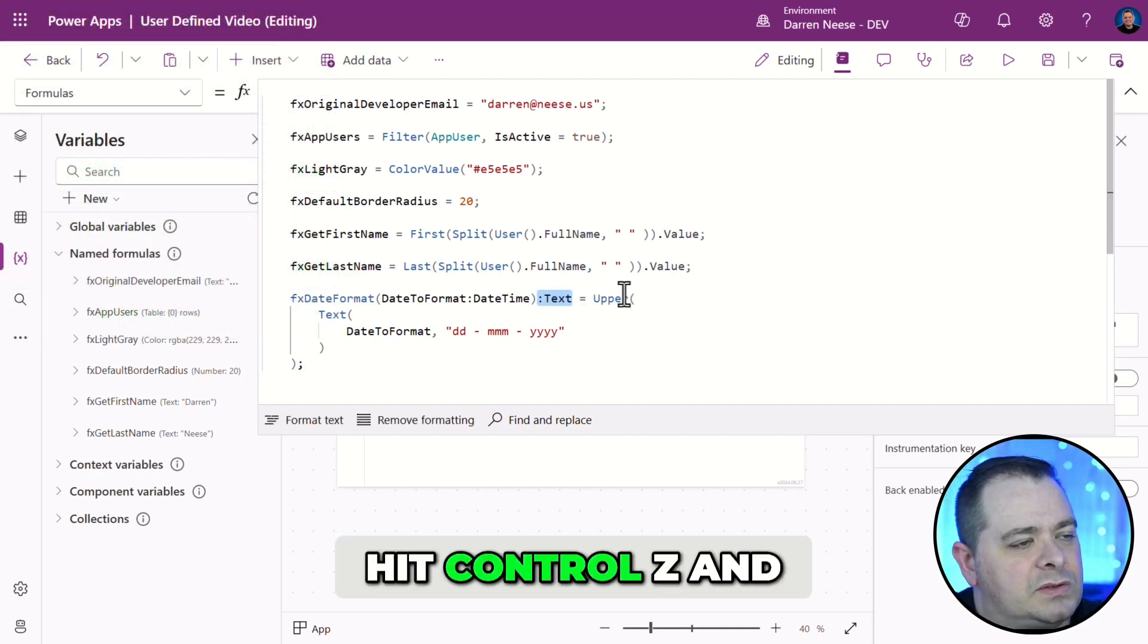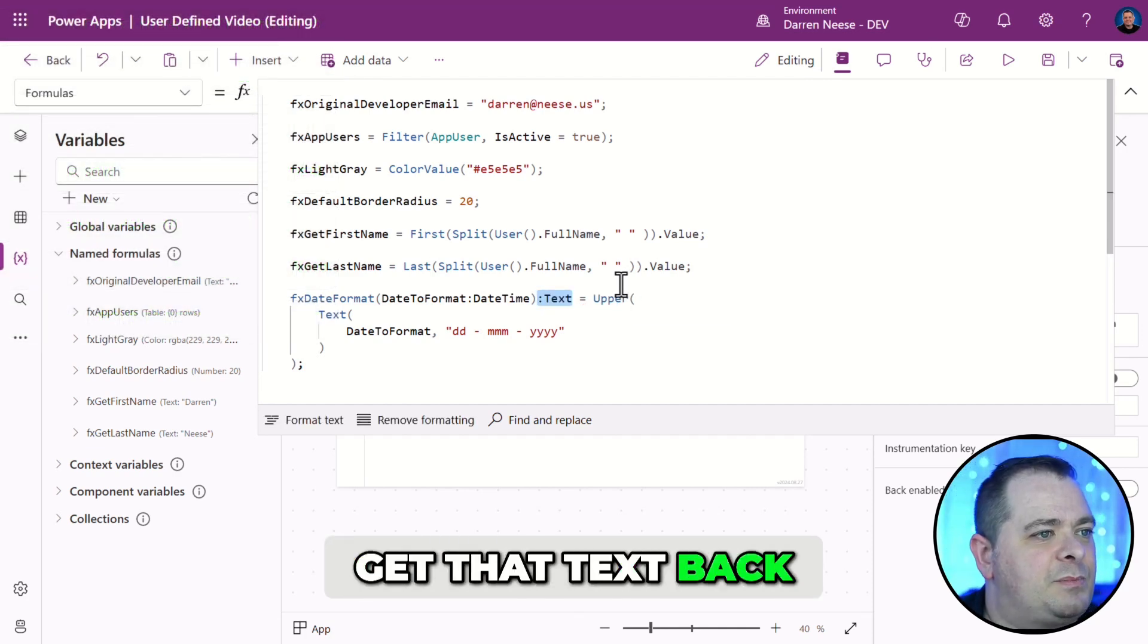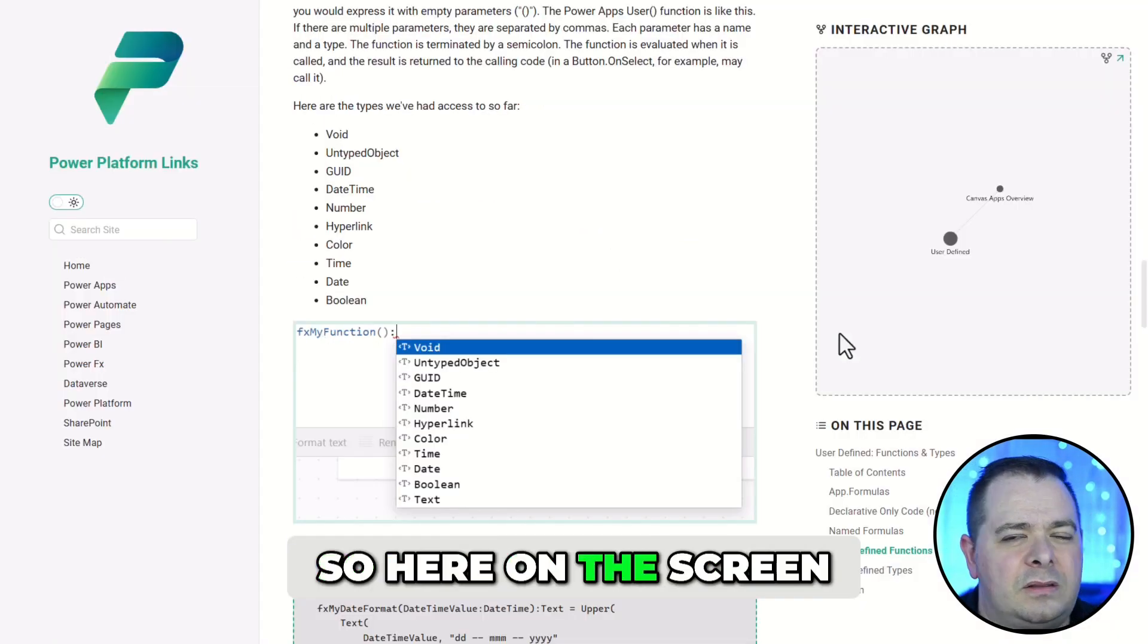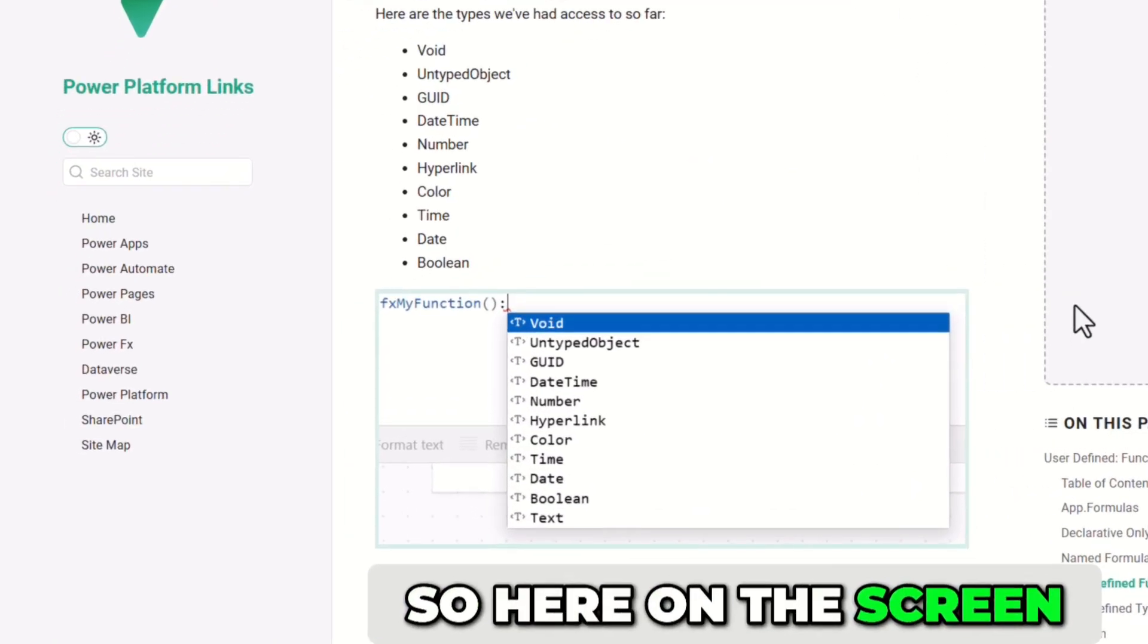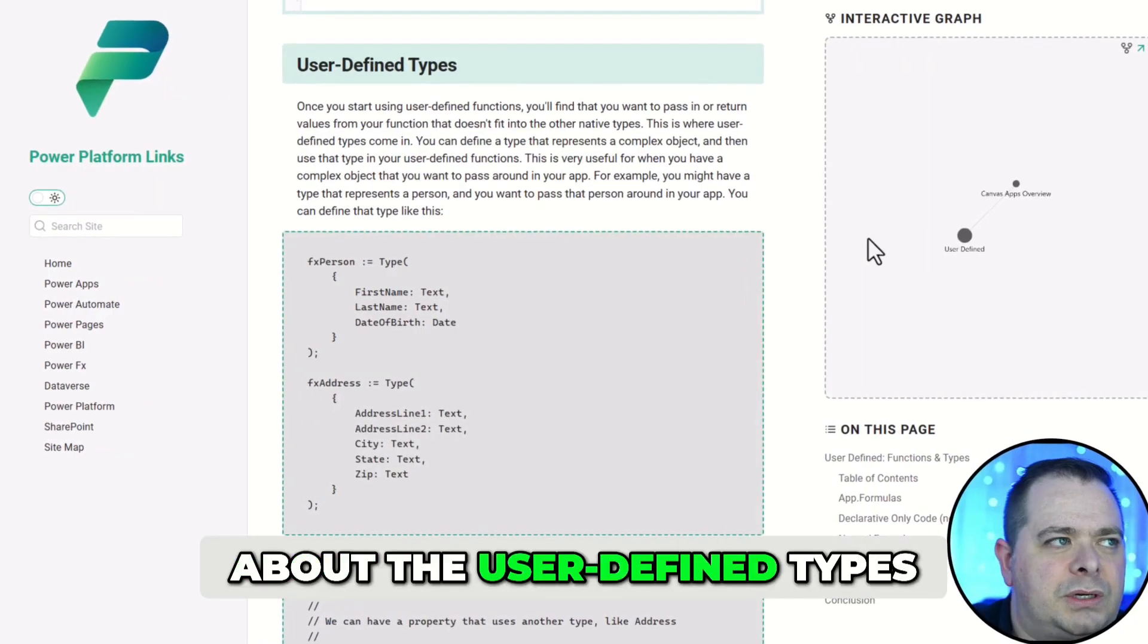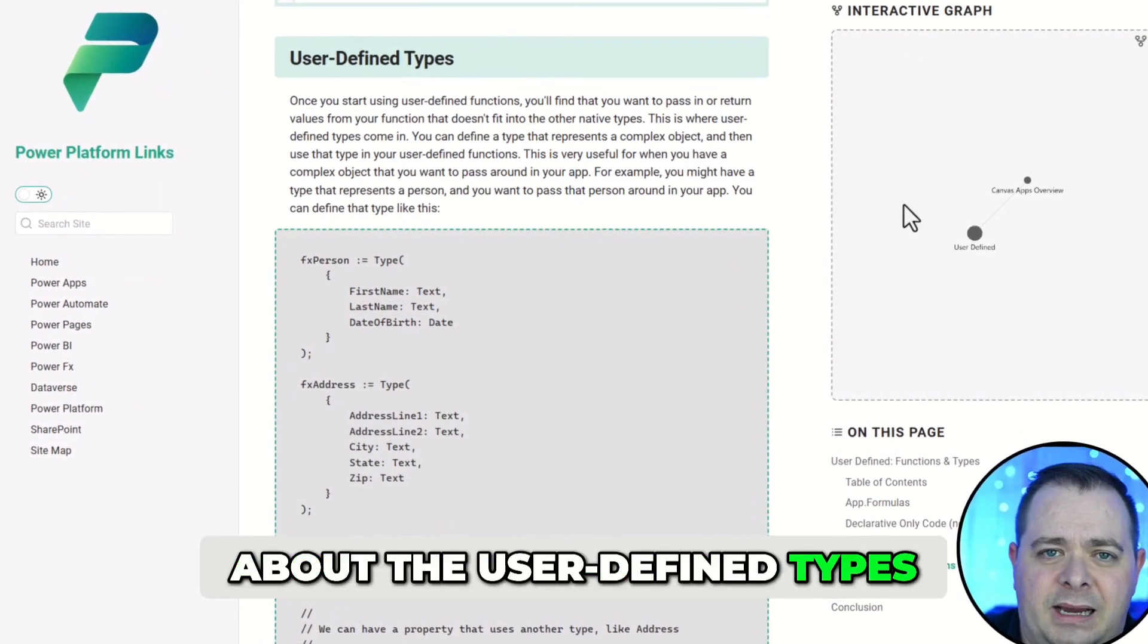I'm going to hit control Z and get that text back. So, here on this notice, these are the types that we've had. Let's talk more about the user-defined types.